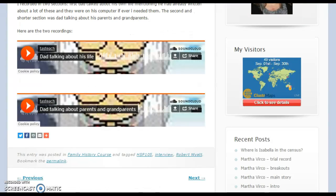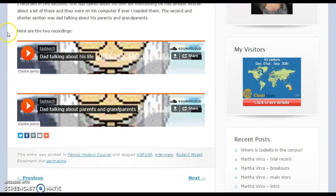You can also add things like interviews to your blog. I interviewed my father using an app on my iPad, which allowed me to embed that particular interview here. People reading my blog can just click on the arrow and they can actually hear my interview. Again, you need to have permission from the person that you are interviewing.